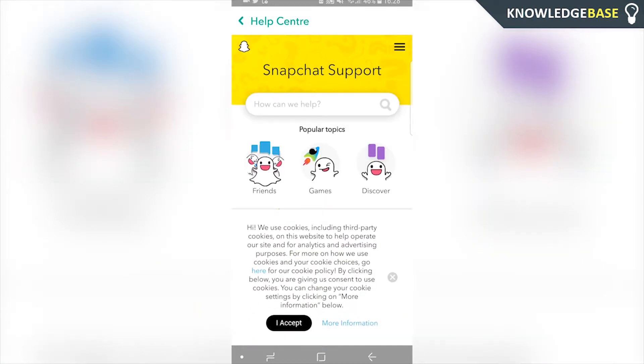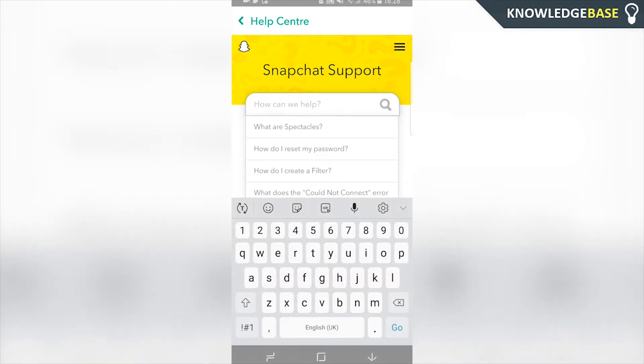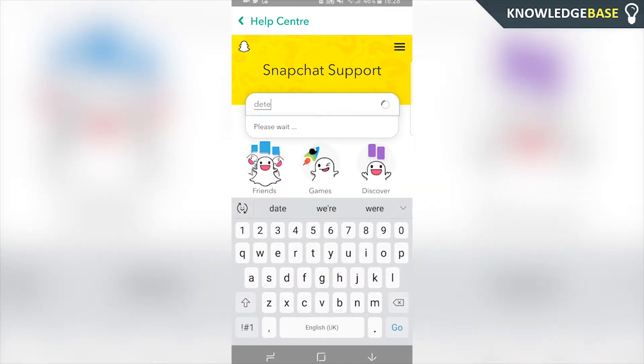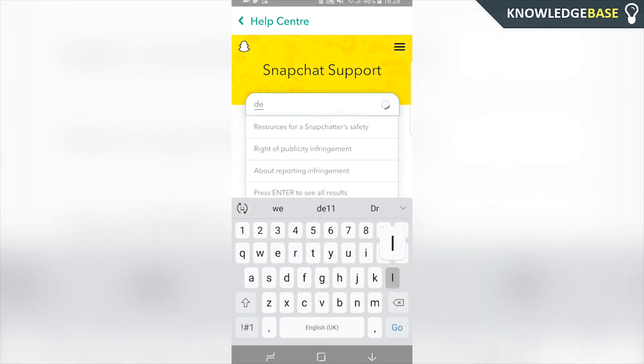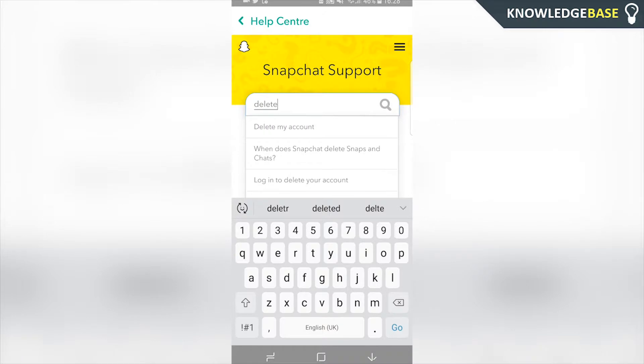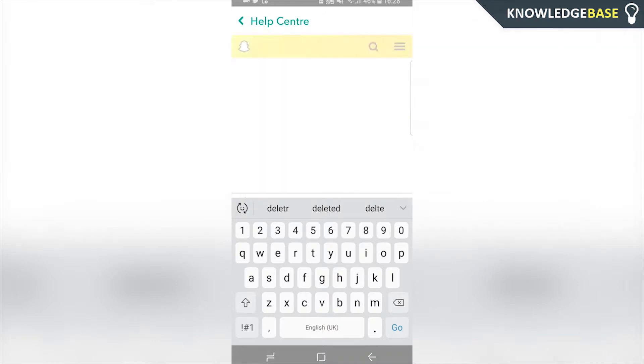Inside the Help Center, go to the search box and type in 'delete', and here we can click on 'delete my account'.